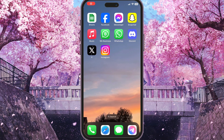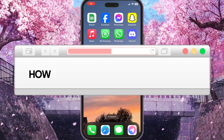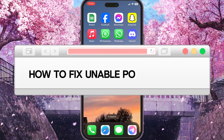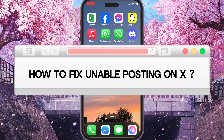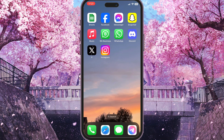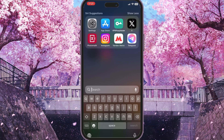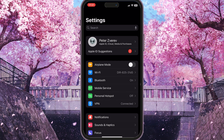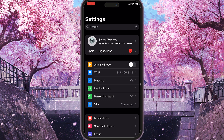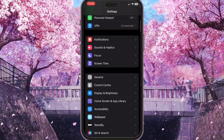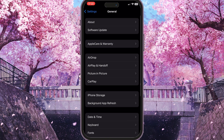Hello everyone. In this video I'm going to show you how to fix the 'enable posting on X' problem. First of all, you need to go to the Settings on your phone, then scroll down until you find General Settings with a little gear icon next to it, and click on it.